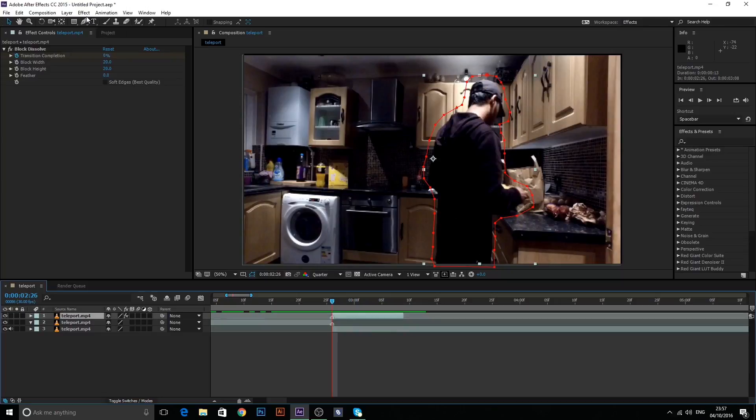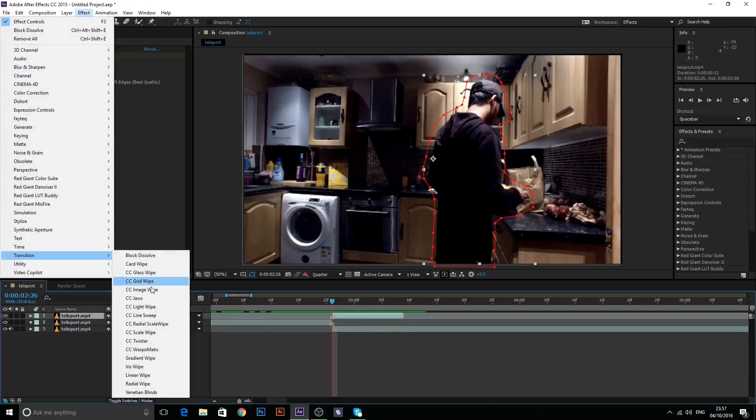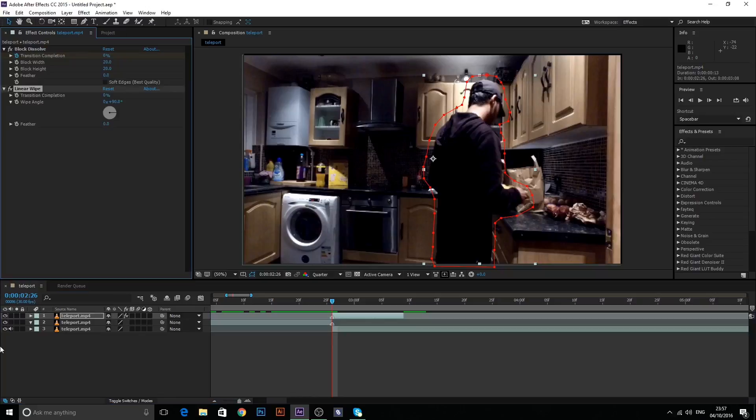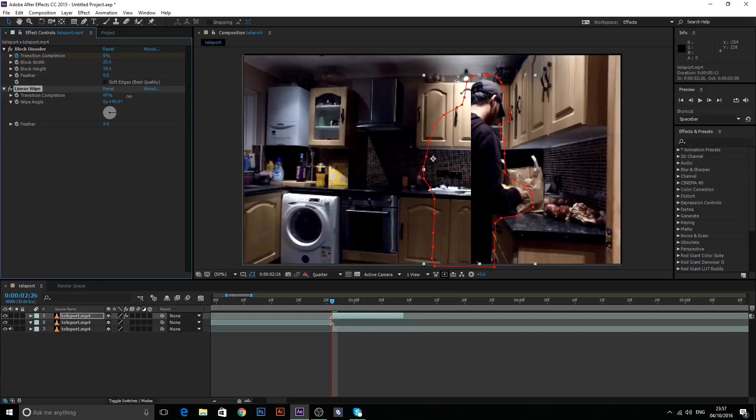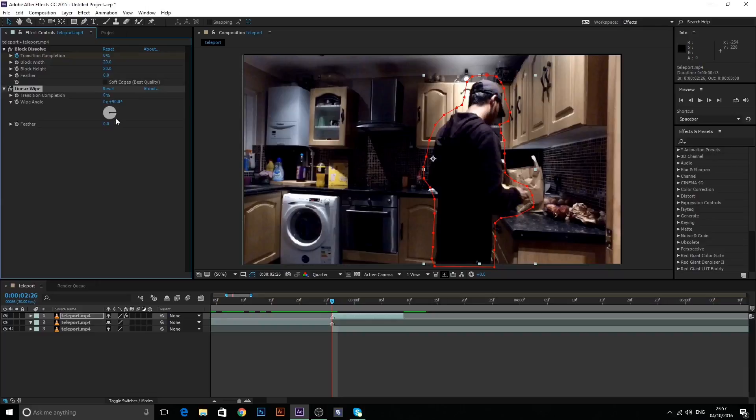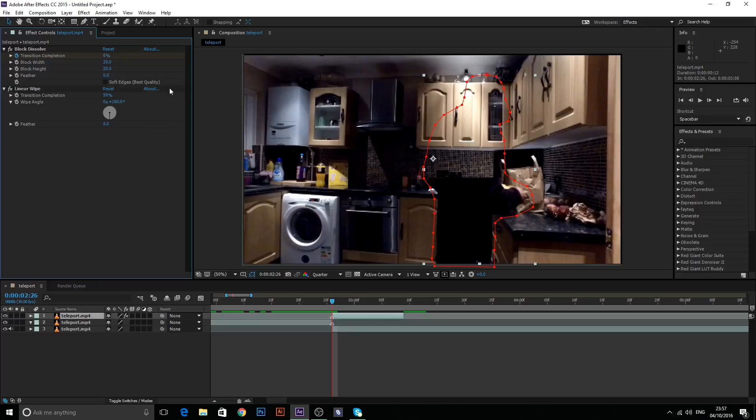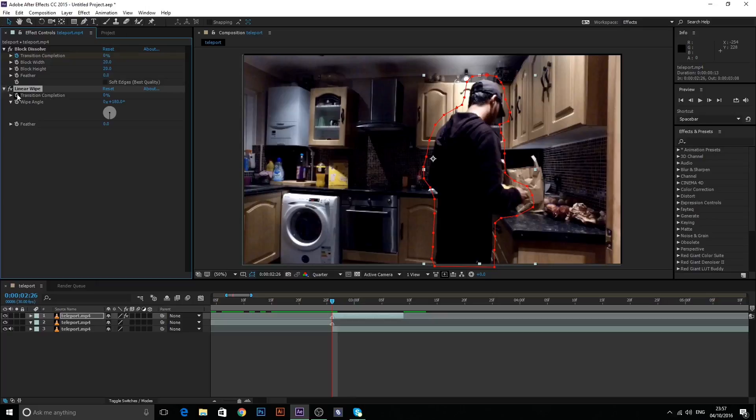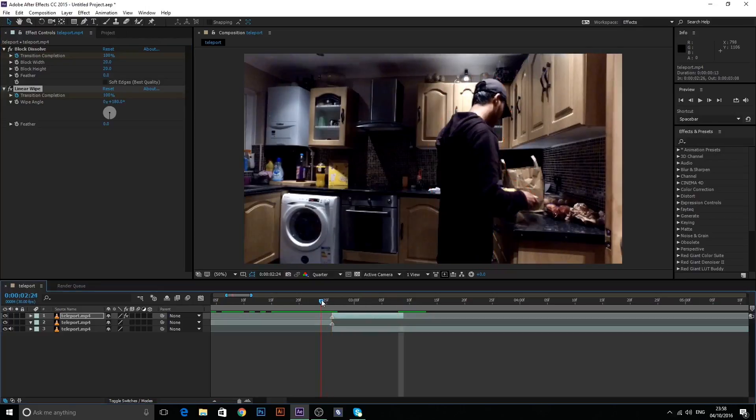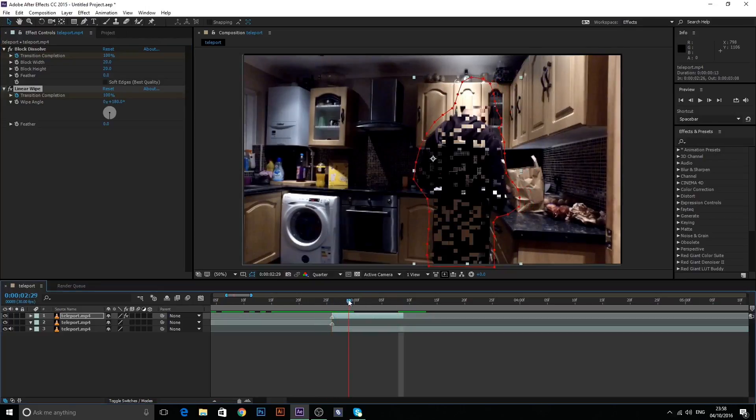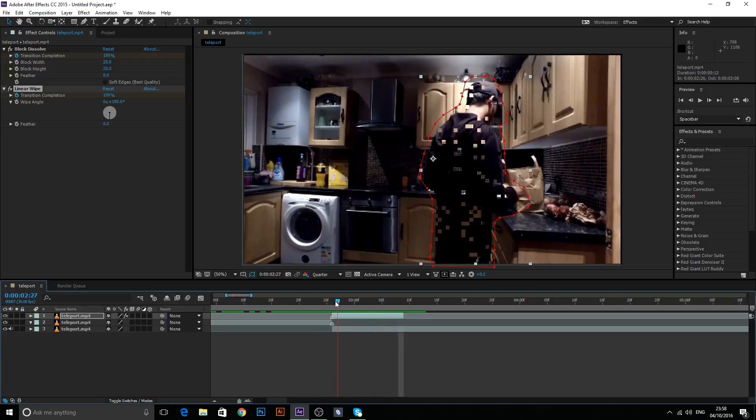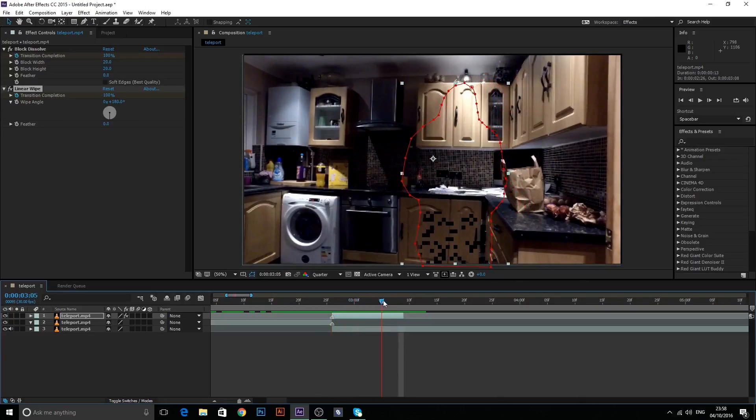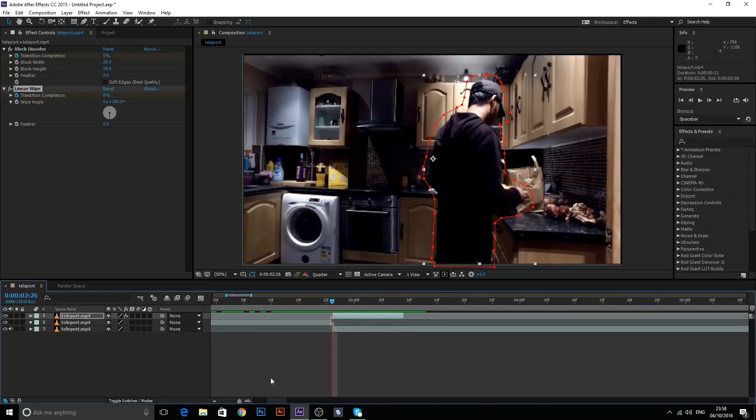The next thing we did was add a linear wipe, I believe. And what this does is it reveals your layer or unreveals your layer from an angle of your choosing. In this case, I want to do it unrevealing my layer from top to bottom. So I'm going to go ahead and type in 180 degrees as my angle and set this to 0. Now I'm going to go ahead and hit stopwatch again, go to the end of my layer, and bring it to 100. And now as you can see, it goes down and it just gets rid of the top and keeps going down until there's nothing there.